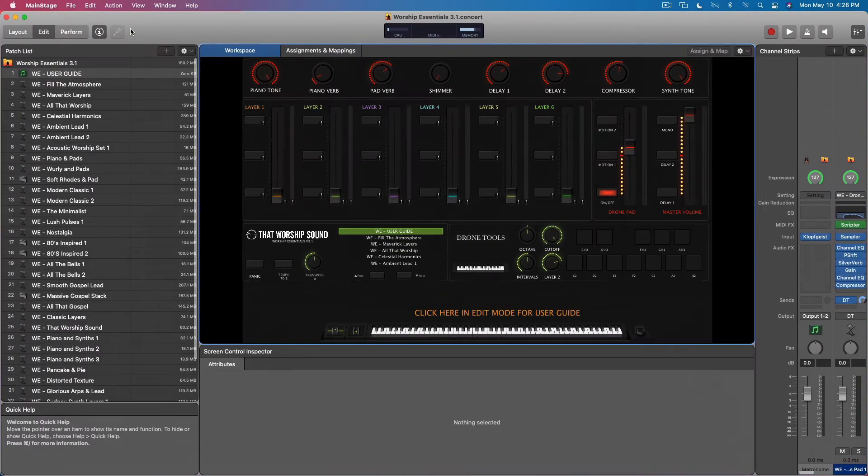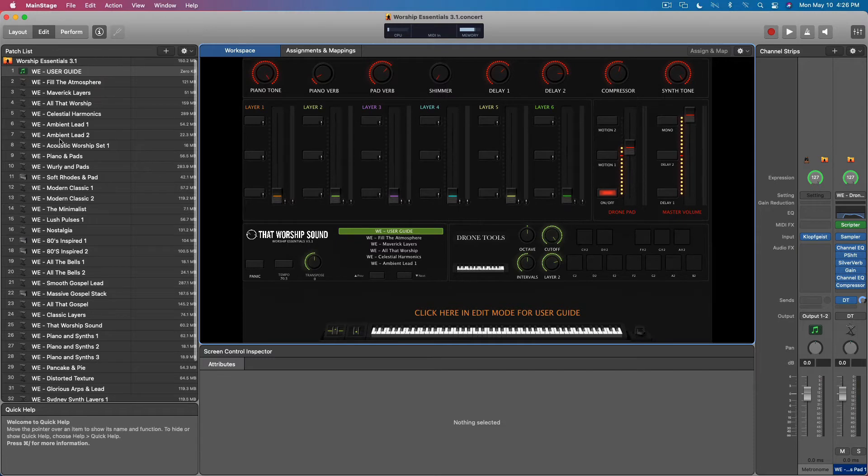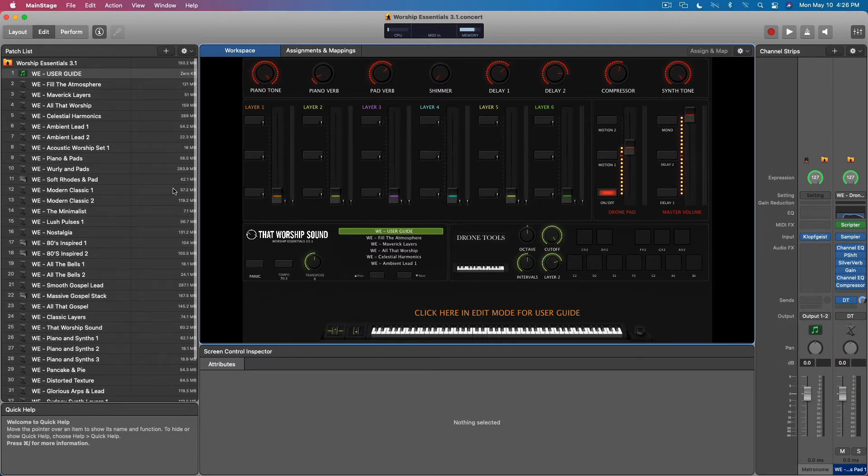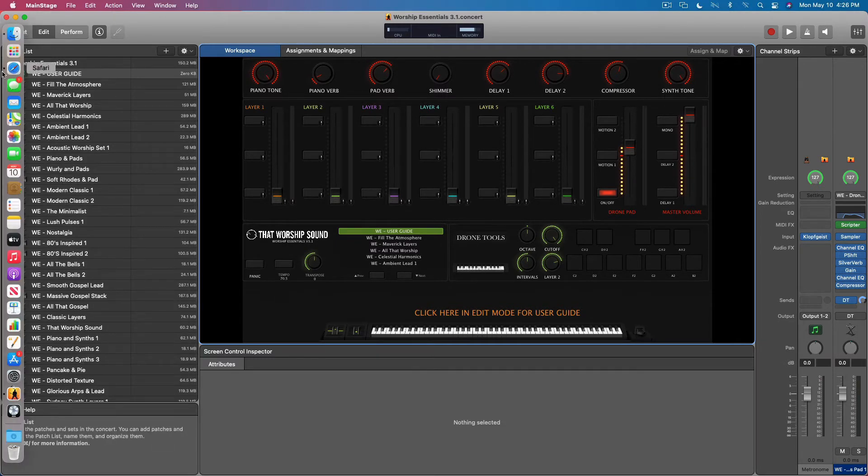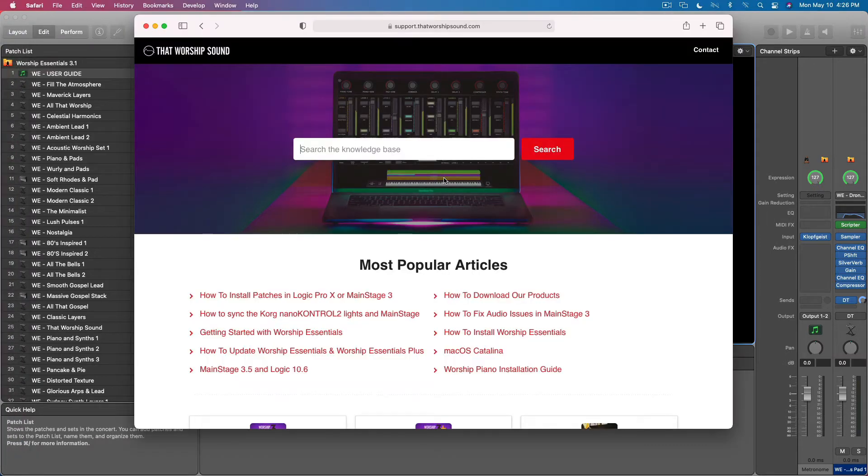As you can see here, by default this template only comes with 36 patches. But if we look at the support page for the differences between Worship Essentials and Worship Essentials Plus...